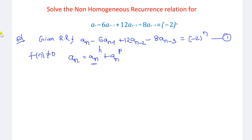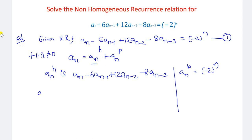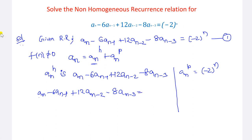First we solve for a_n^(h). For the homogeneous part, a_n minus 6·a_{n-1} plus 12·a_{n-2} minus 8·a_{n-3} equals 0. Then for the particular part, a_n^(p) corresponds to the right-hand side minus 2 to the power of n. Let us first solve the homogeneous part by setting the equation equal to 0.